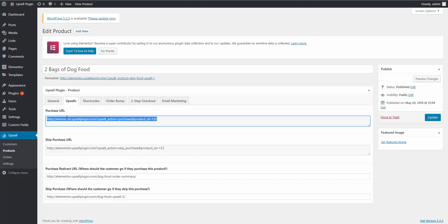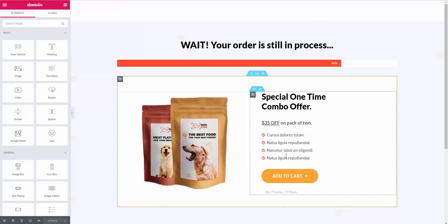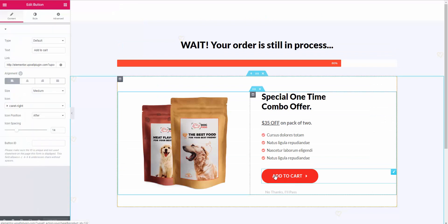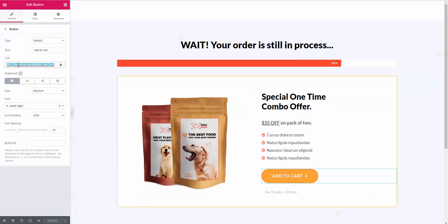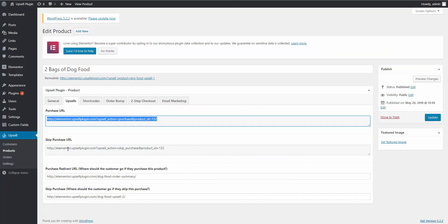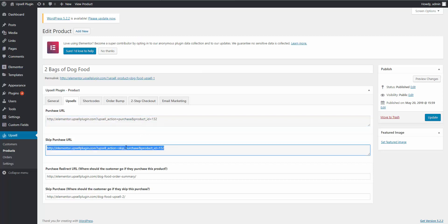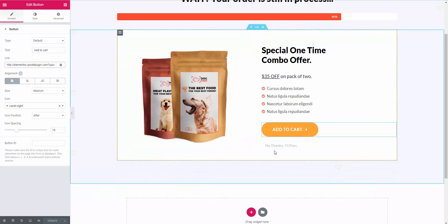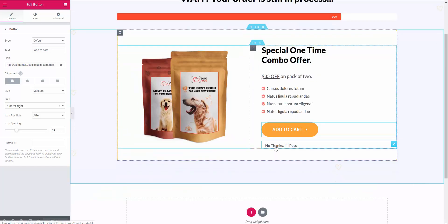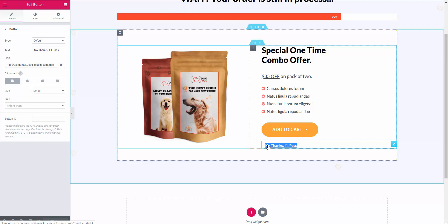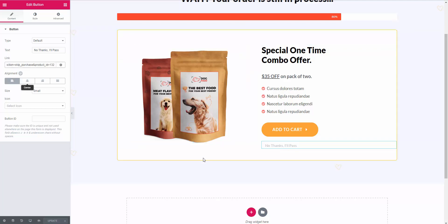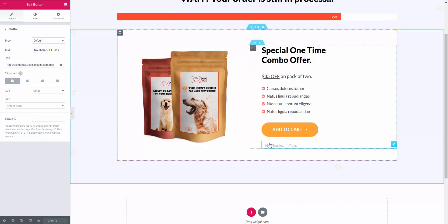We have the purchase URL — copy that and simply add it to the button where they have the ability to purchase. Let's click on our 'Add to Cart' button and paste in our link. Now we do have to worry about the skip purchase URL, because we want to give the customer the ability to say no thank you. Copy the skip purchase URL and add it to the 'No thanks, I'll pass' text. Our links are all set up.